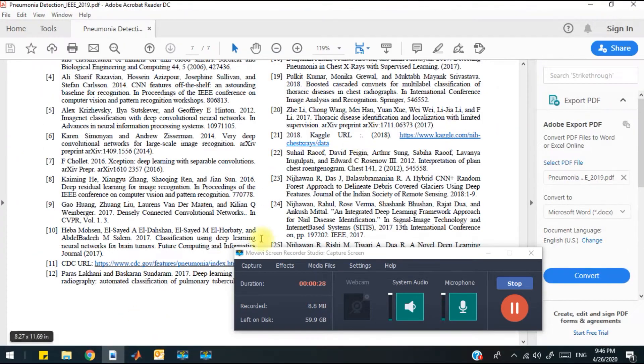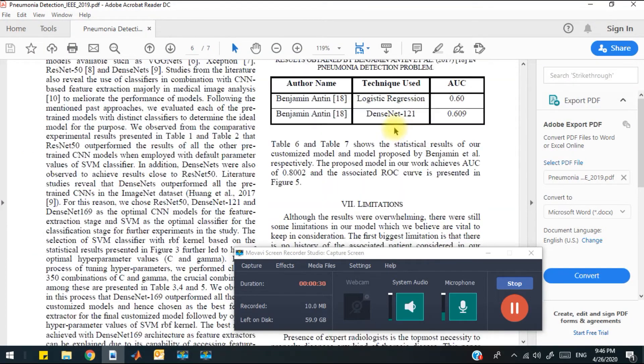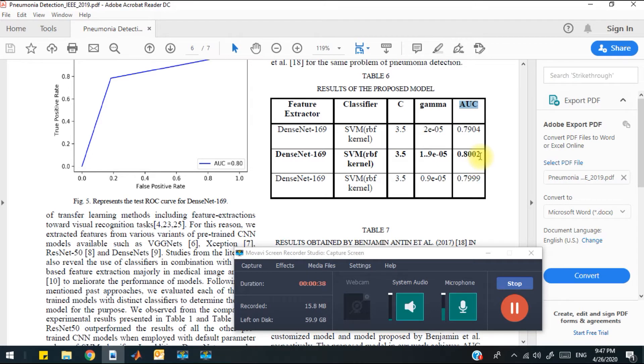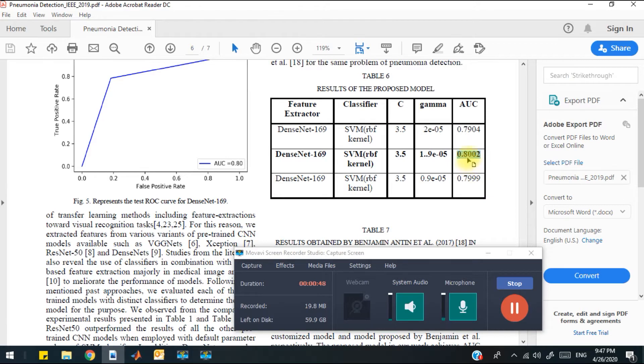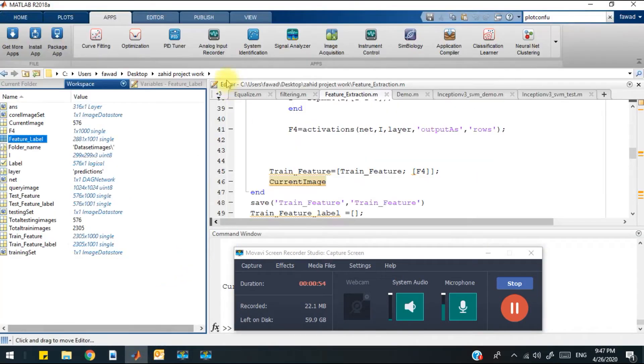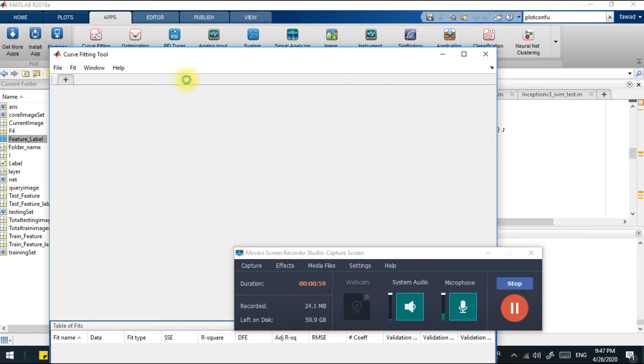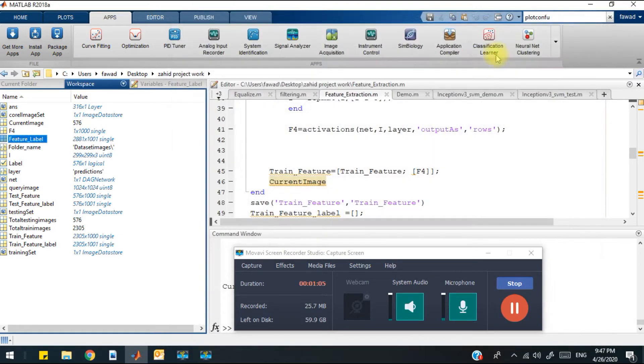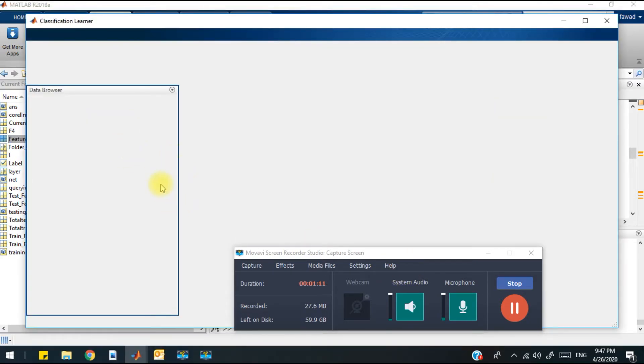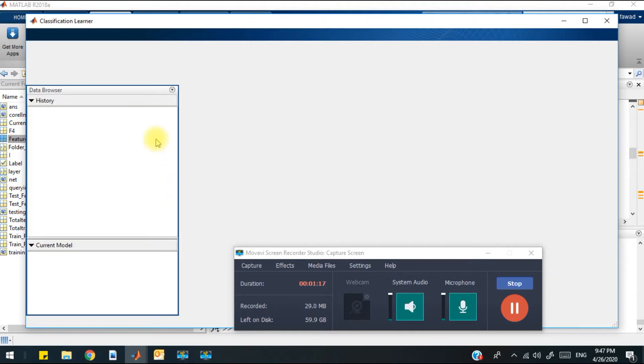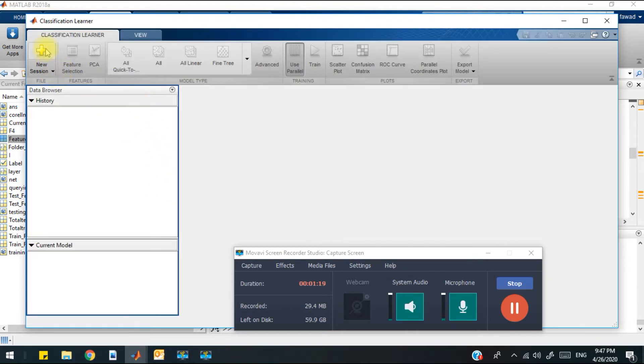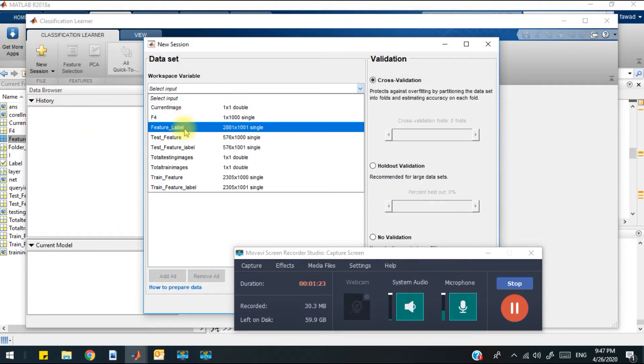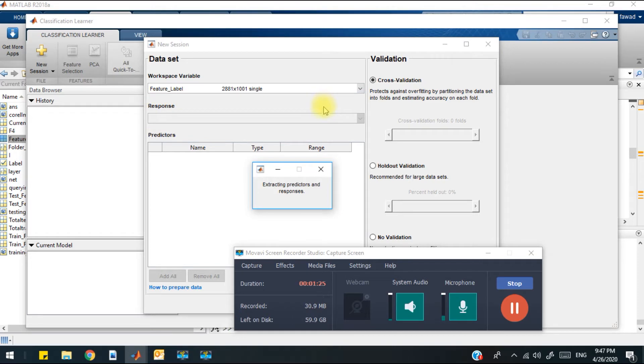The main aim of this task was to improve the accuracy, to improve the area under the curve value beyond 0.8002. So now I will see how much accuracy I have achieved. First of all, I will open the classification learner from here, then I will load the final feature and label matrix.